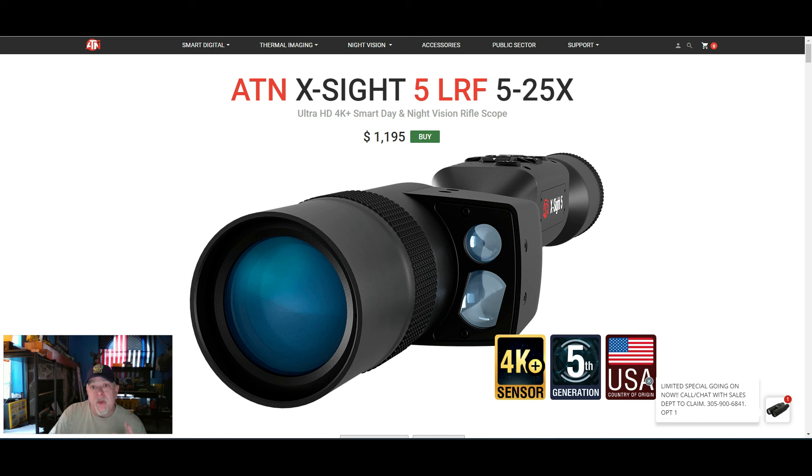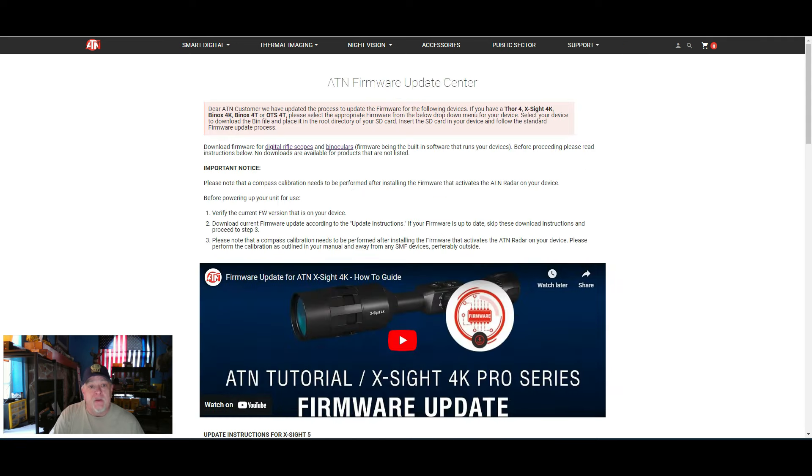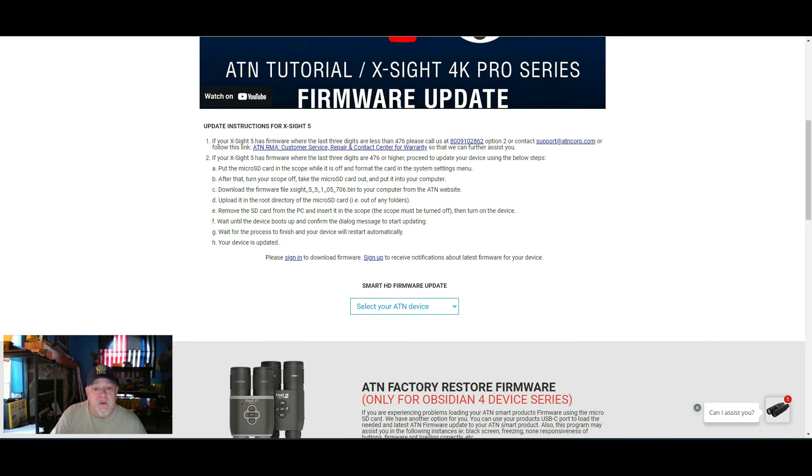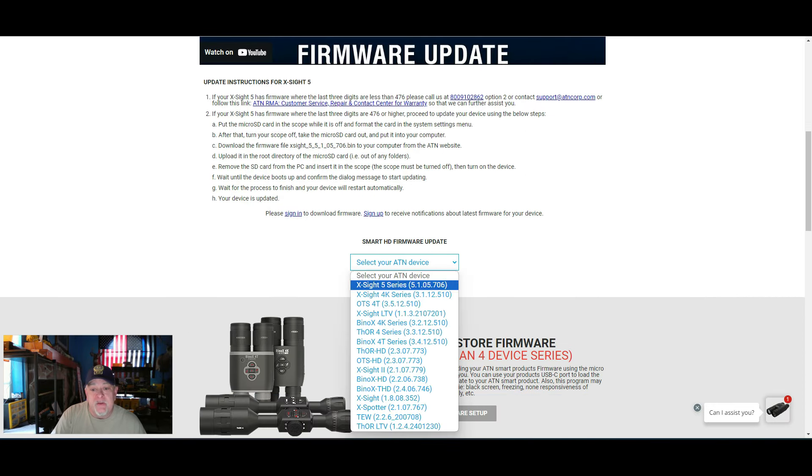Make sure you have an account created with ATN. You want to go to support, down to firmware download. You're going to scroll down towards the bottom of the page, select your device.